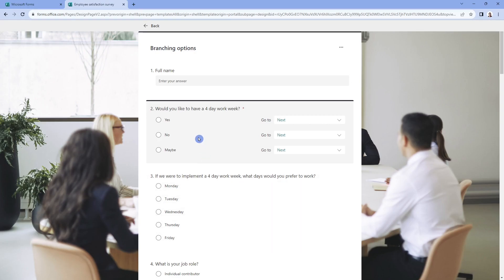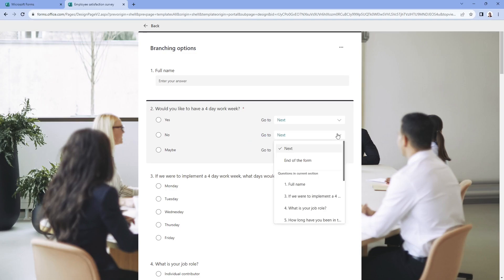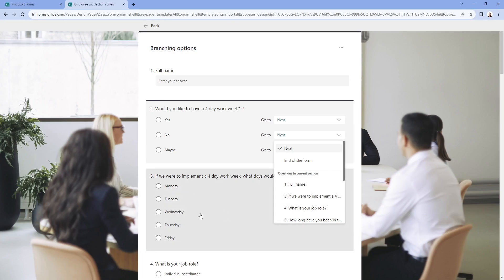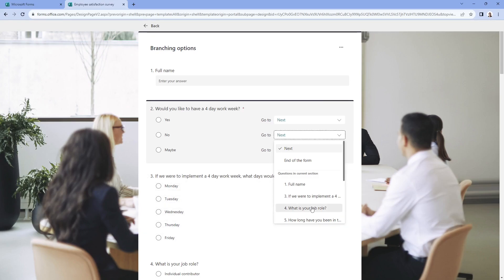If an employee does not want to have a four day work week, not too sure who wouldn't, but they will skip that next question. And then we can decide where we want them to go next. So in this example, we can just pop them down to the next question after this one that we want them to skip. I'm going to select question four.